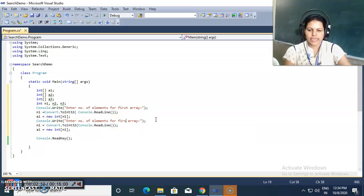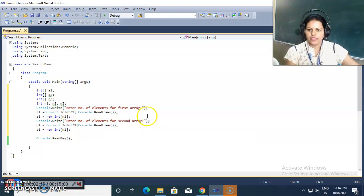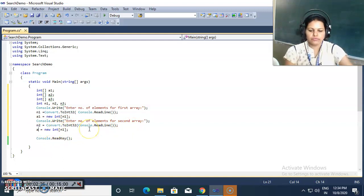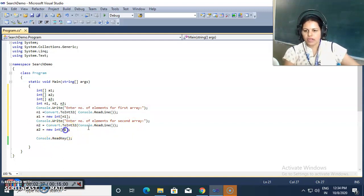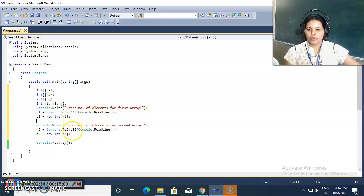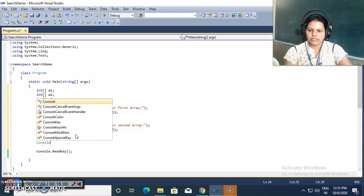I do the same for the second array: 'Enter number of elements for second array.' I store that number inside n2, then allocate memory for a2 as new int of n2 elements. Now I need to accept the elements one by one.